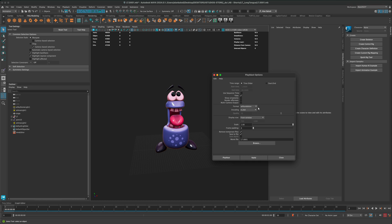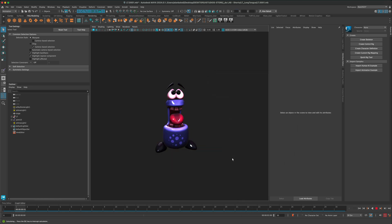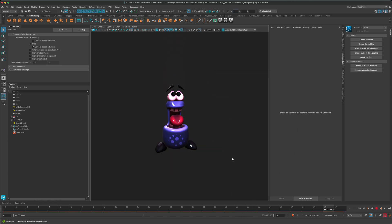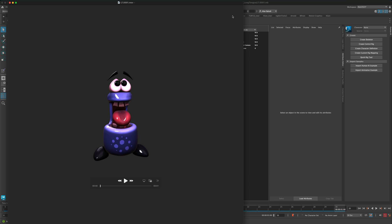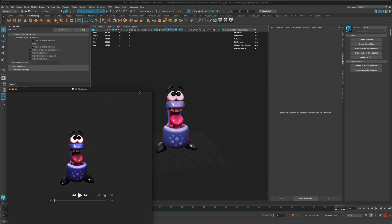And you can also choose the format. Right now, it's set to H.264, which is fine. The display size, you can adjust that. You can set that to custom. But I'm just going to leave everything as is and just do a playblast. And as soon as you press it, you will get a preview animation.